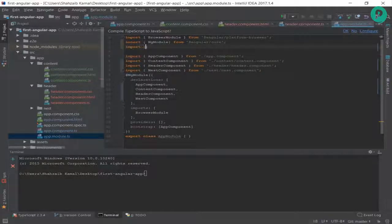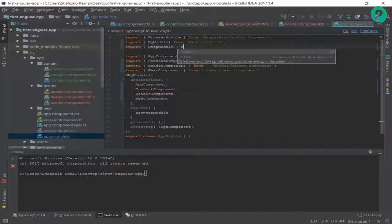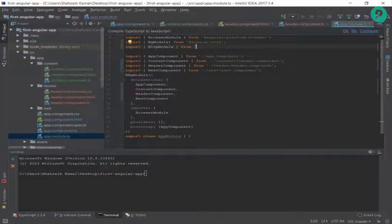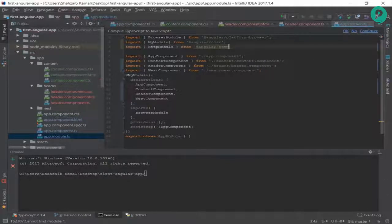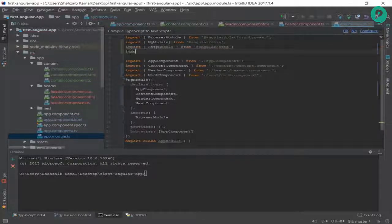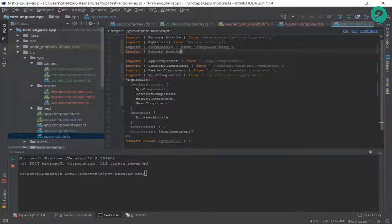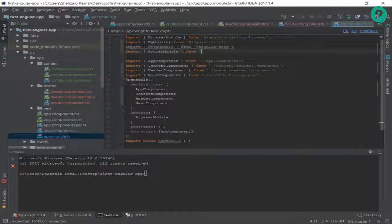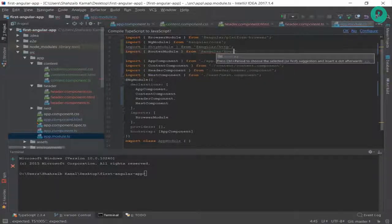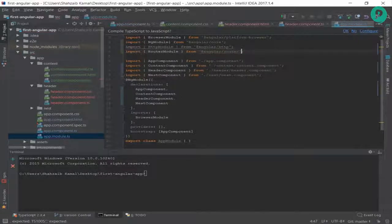First, I need to import HttpModule. Inside the curly braces I put HttpModule, then 'from' and the path '@angular/http' and save. Then another import: RouterModule inside curly braces, from '@angular/router'. Now I have both of them imported.